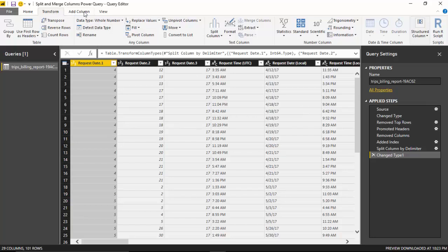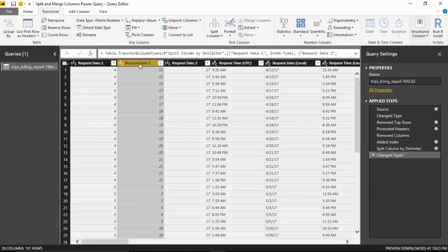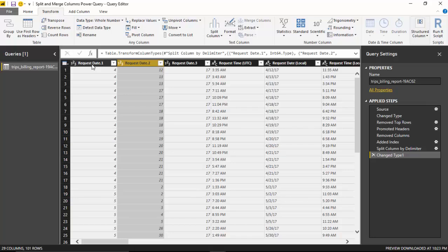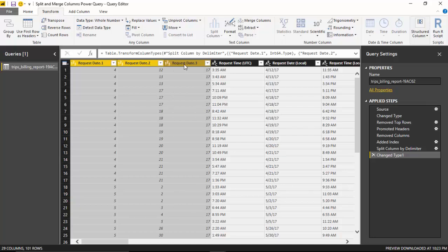To merge this, I'll first select the day and then press Ctrl. Then I will select the month, which is the first column, and then I will select the year. Then click on merge columns.